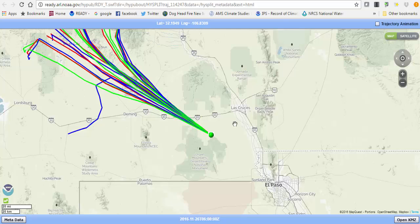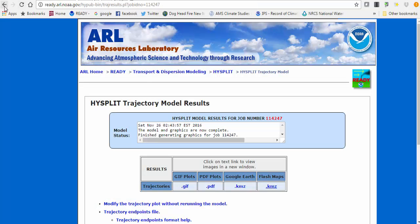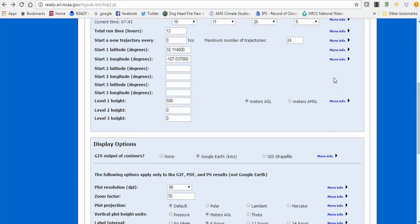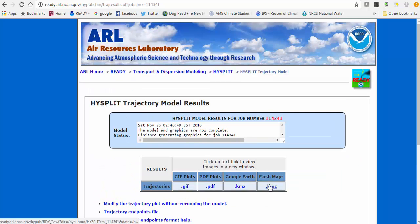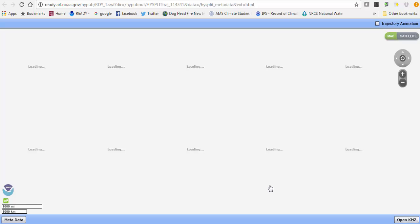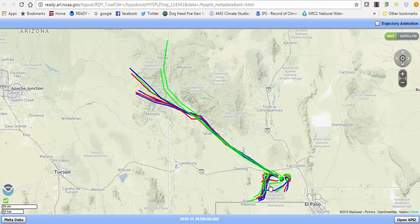You may want to run HYSPLIT with different meteorology inputs and explore different scenarios. For height, we chose 500 meters, but you can go back using the Back button and specify a different height — say 20 meters — and do the same run. Remember, you can save the KMZ file to compare different model runs. You can also compare different meteorological inputs, like still using the HRRR at zero UTC but with a newer run.